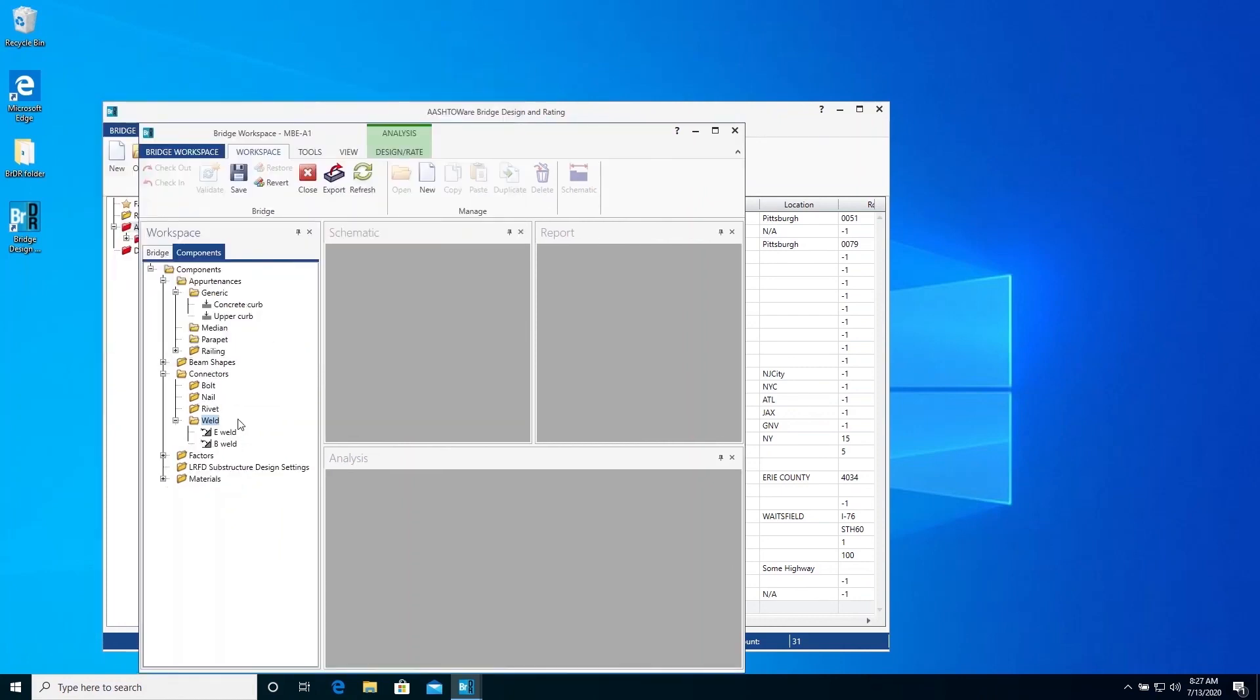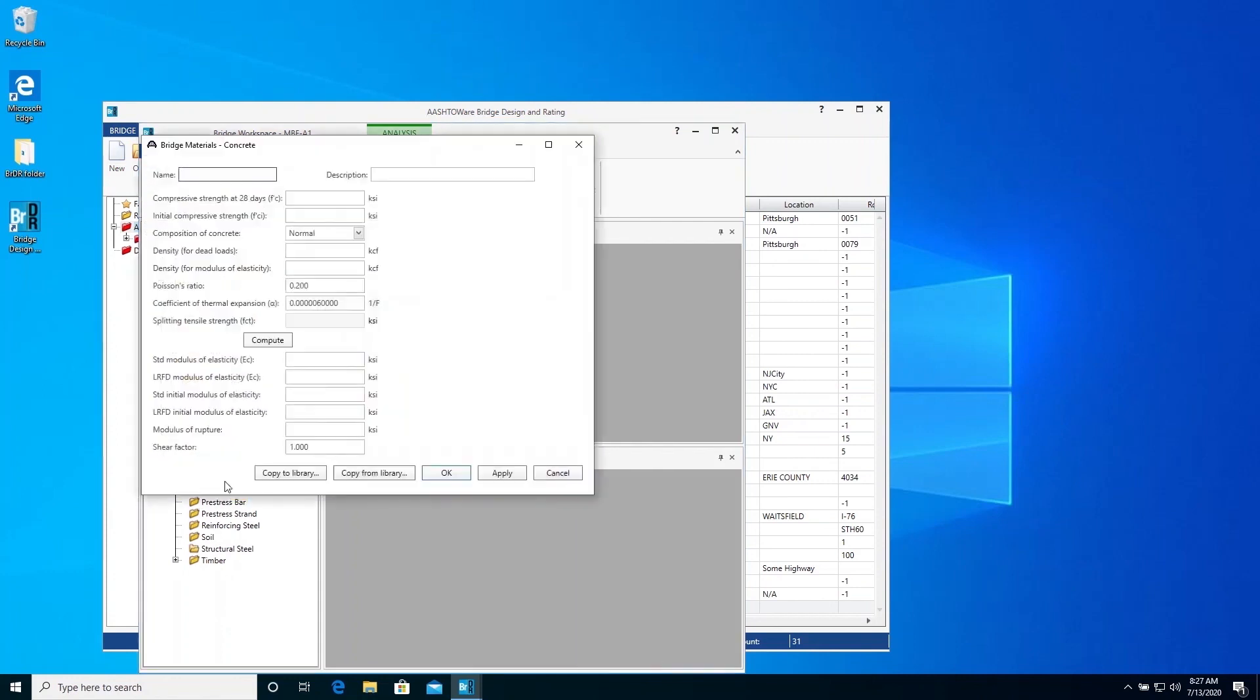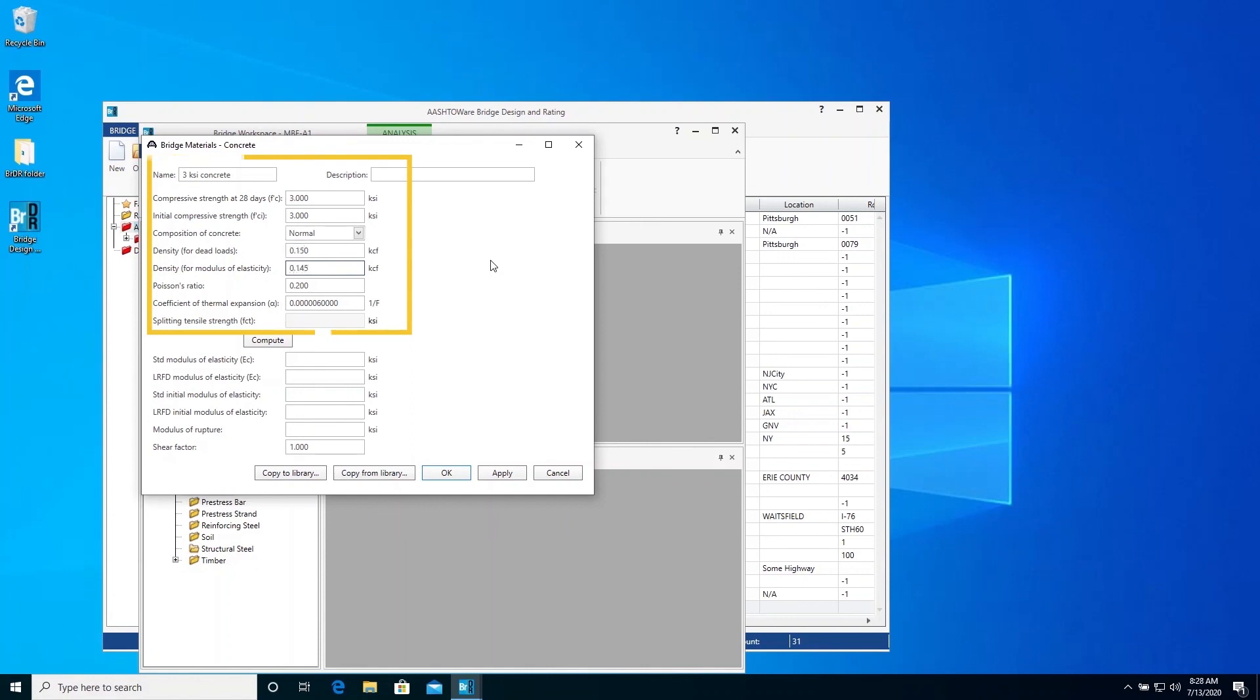The final two items to create in the components tabs are the deck concrete material and the steel beam steel material. Open the concrete material window and enter the following data. Click the Compute button to have BRDR compute the material properties for you based on the data you just entered.